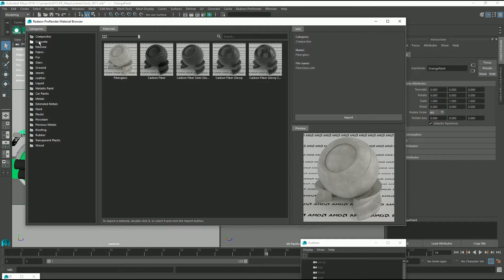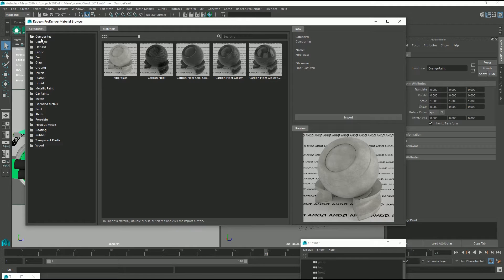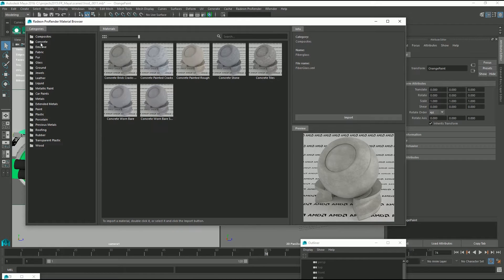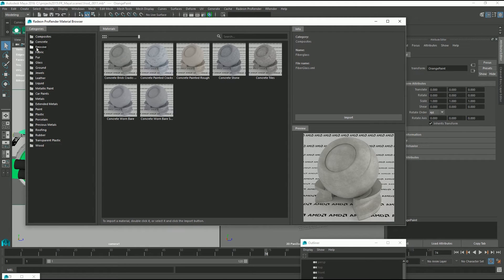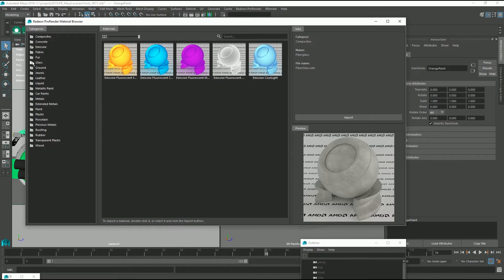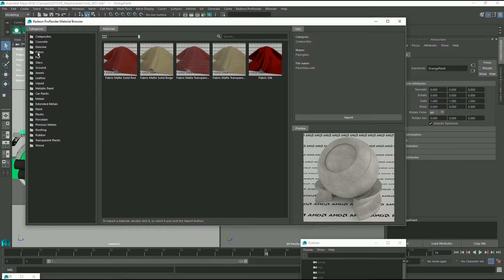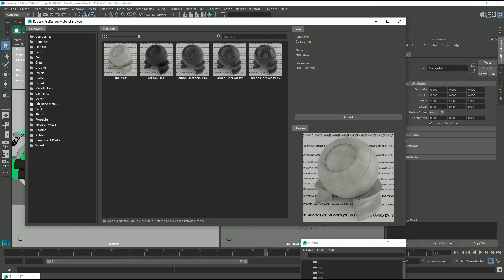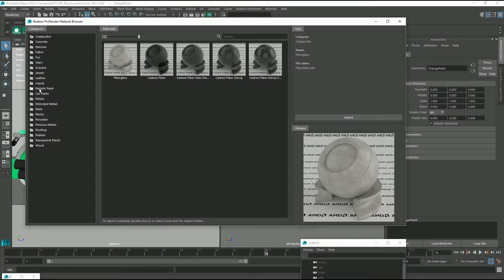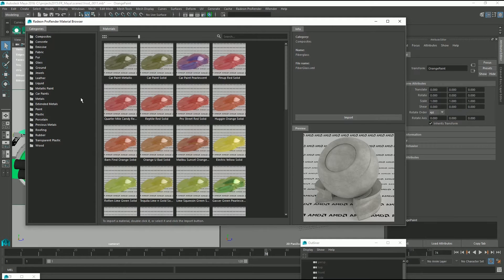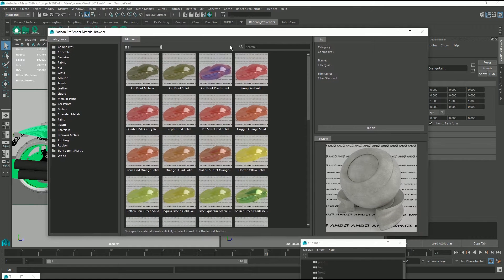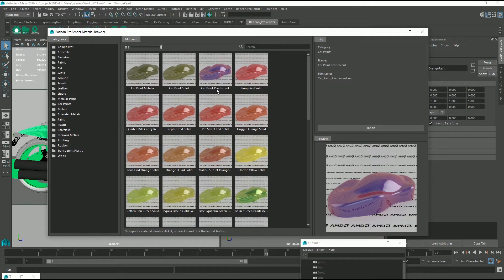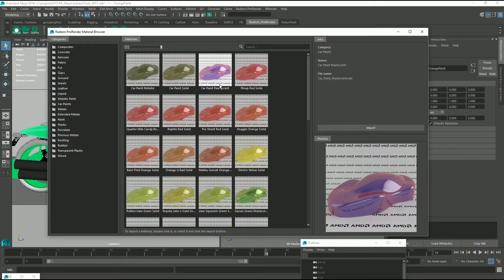If you look down the side here, we have a whole bunch of different materials that we can choose from or categories. Inside of them are a few materials that you can use. We're going to look for paint or car paint. And right here I want this car paint fluorescent.